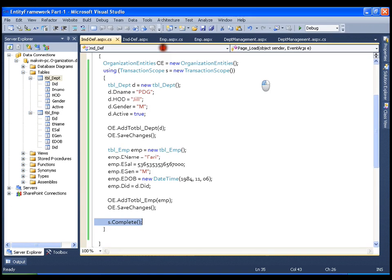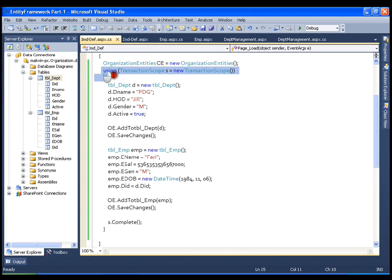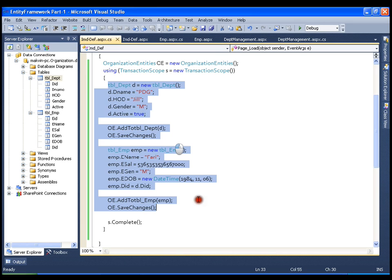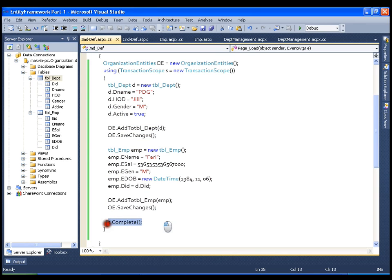So this is all about transactions in Entity Framework, which is very simple. Just create an object of TransactionScope, put all your queries or operations one after the other inside it, and finally call s.Complete(). It will commit the transaction. If this method is not called, it will automatically roll back the transaction. Thank you very much.